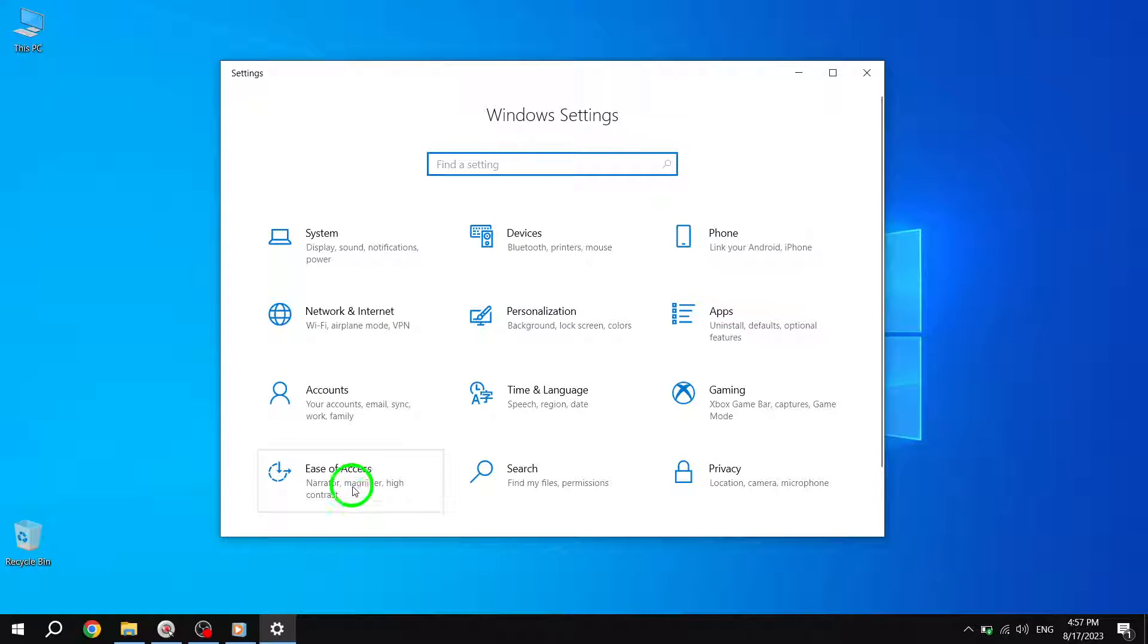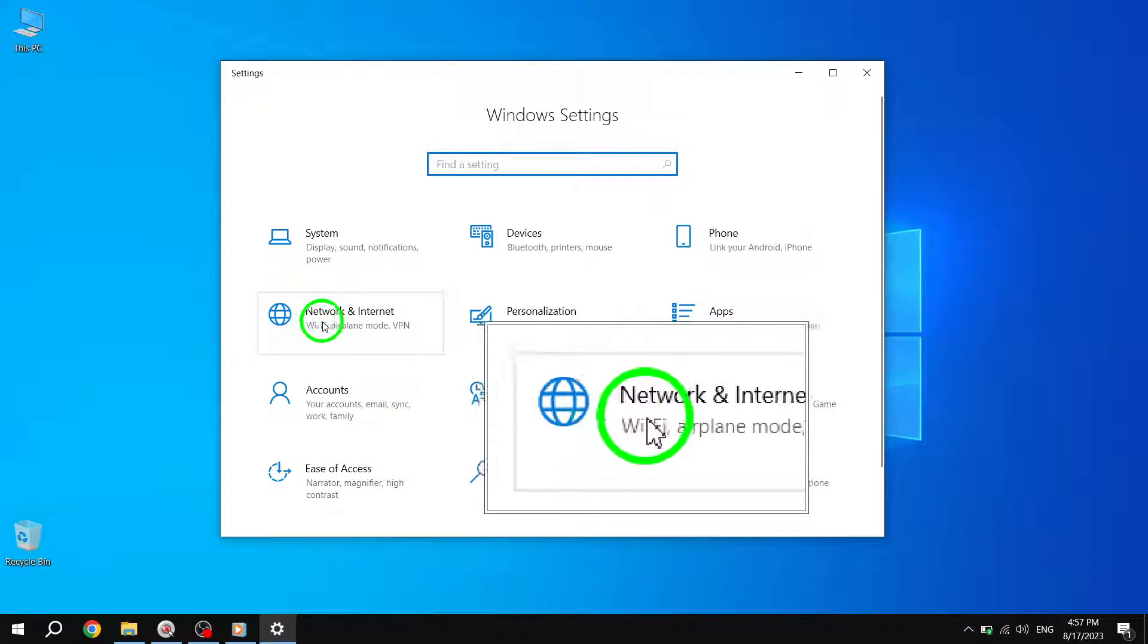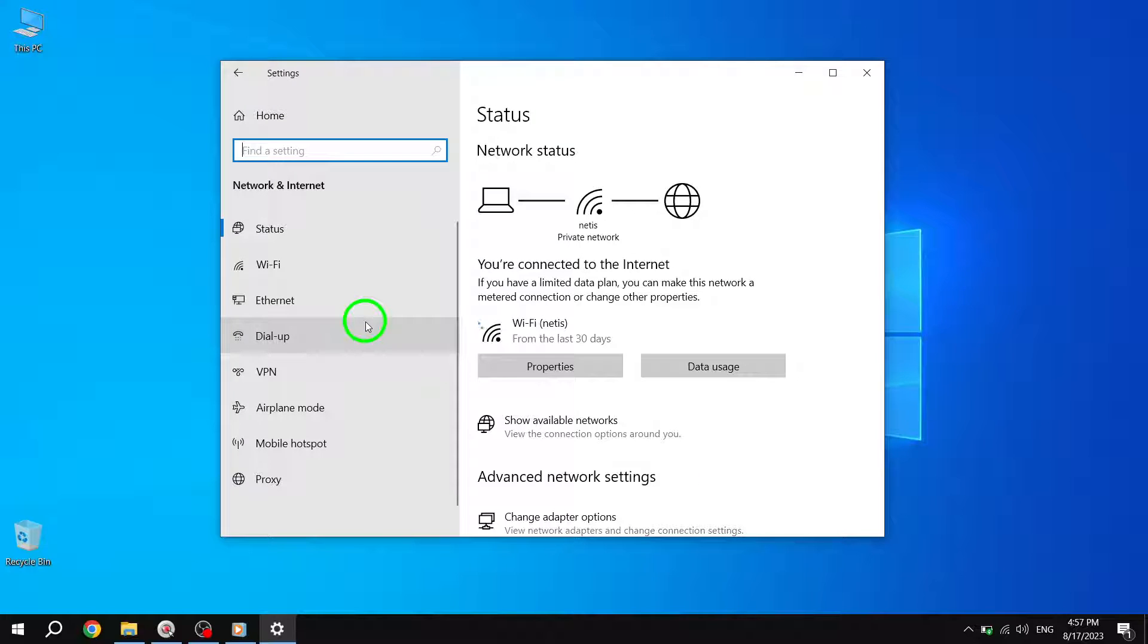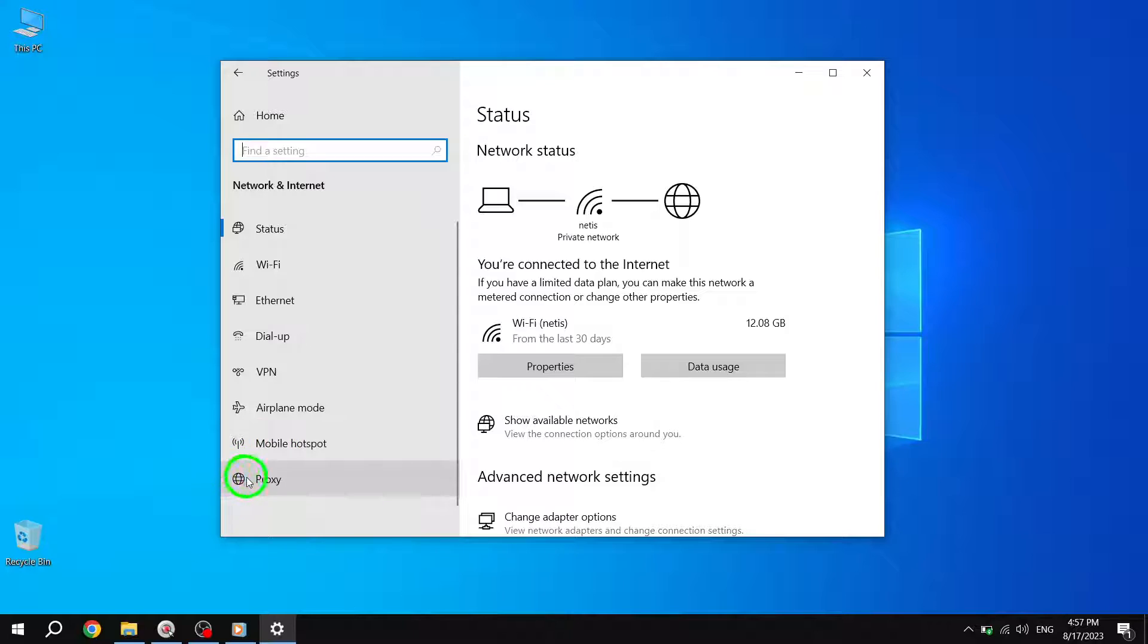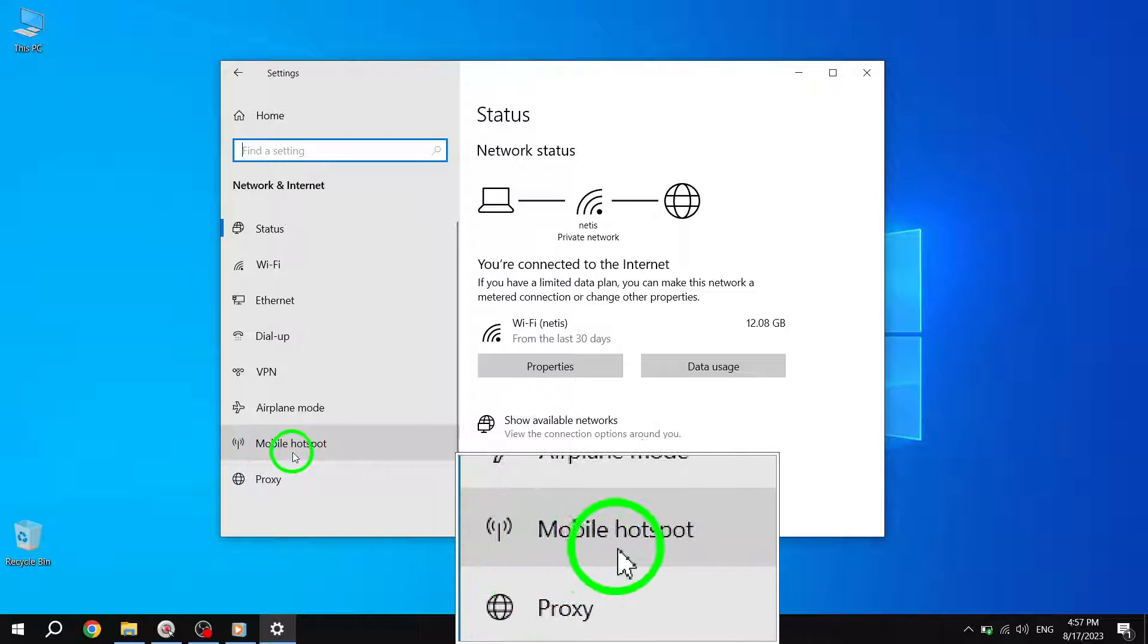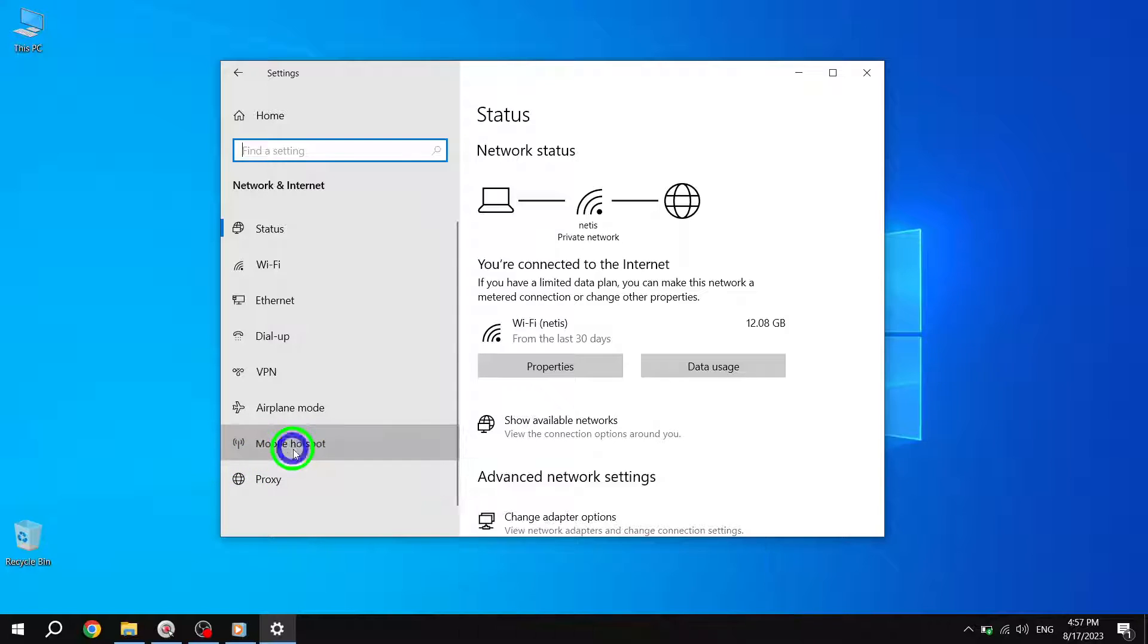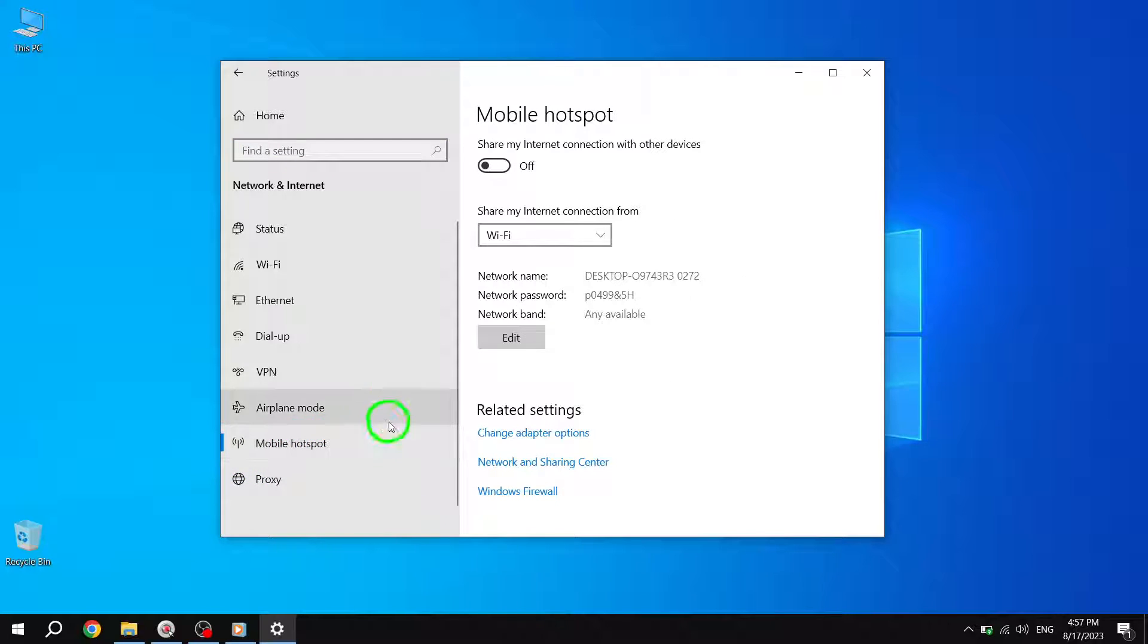Step 3. In the Settings window, find and click or tap on the Network and Internet icon. Step 4. Within the Network and Internet settings, you'll find various options on the left side. Look for and click or tap on the Mobile Hotspot option.